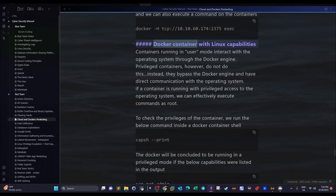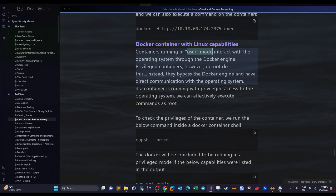When it comes to Docker containers, when a Docker container is granted Linux capabilities, it means the Docker is running in a root mode or privileged mode and can directly interact with the operating system. Normally a Docker runs in user mode, where the container needs a Docker engine to interact with the operating system. When you grant capabilities to a Docker container, it will no longer need the Docker engine and can directly interact with the kernel of the host operating system.